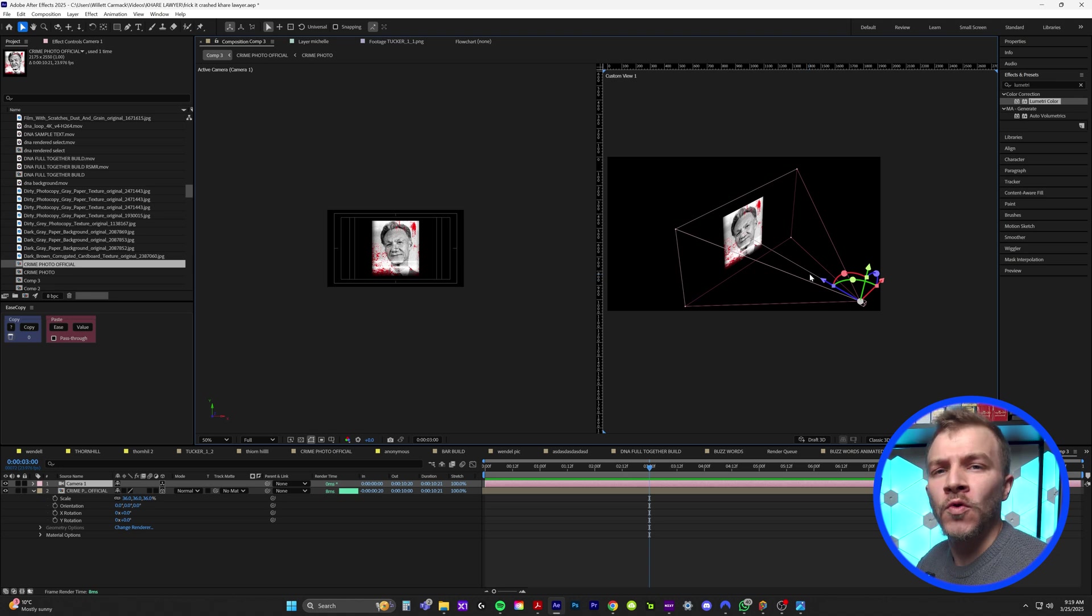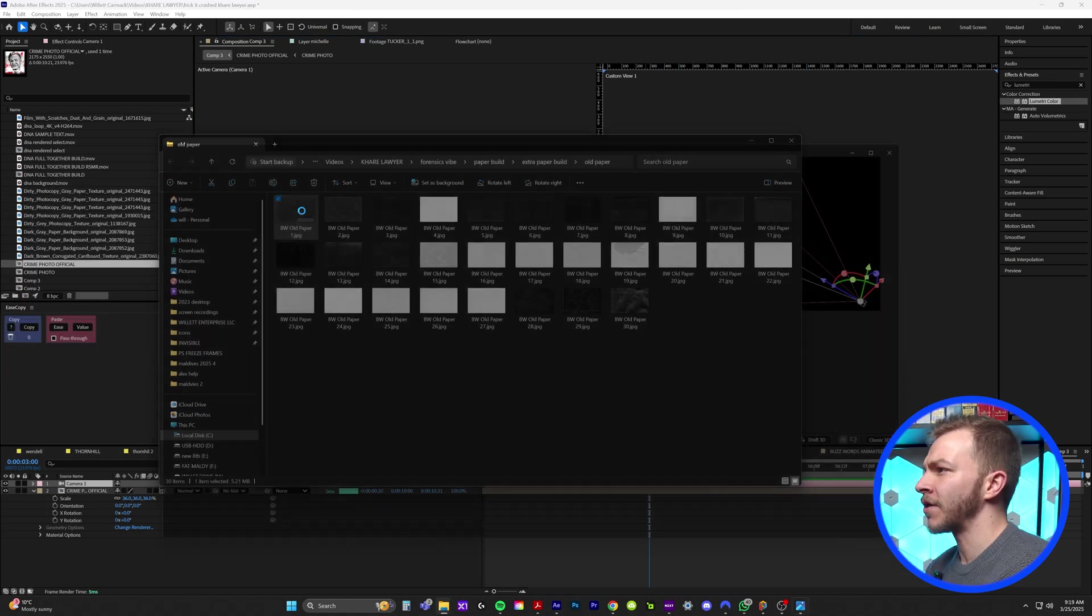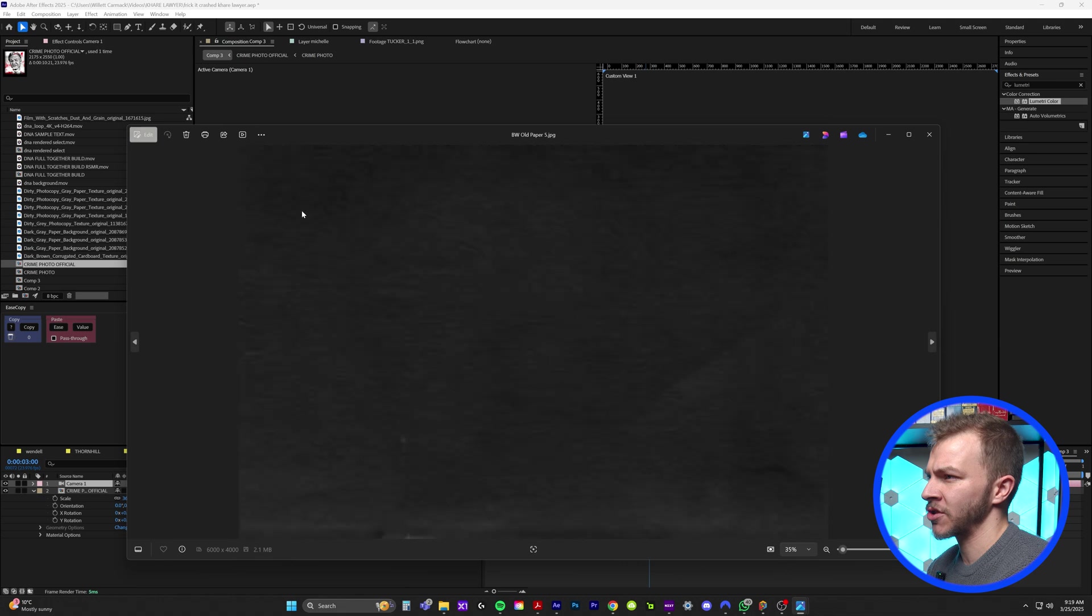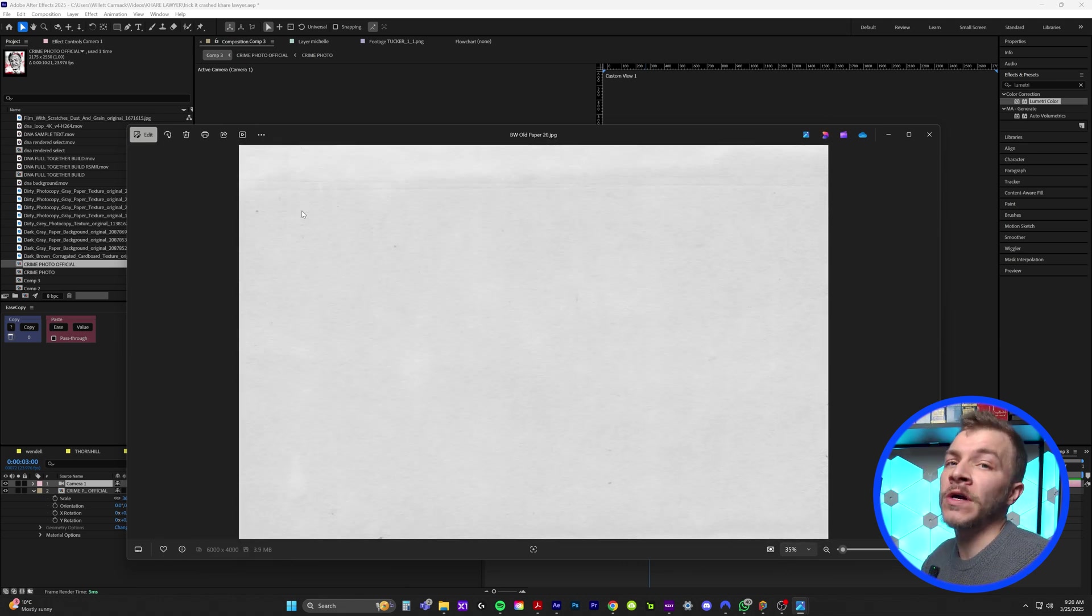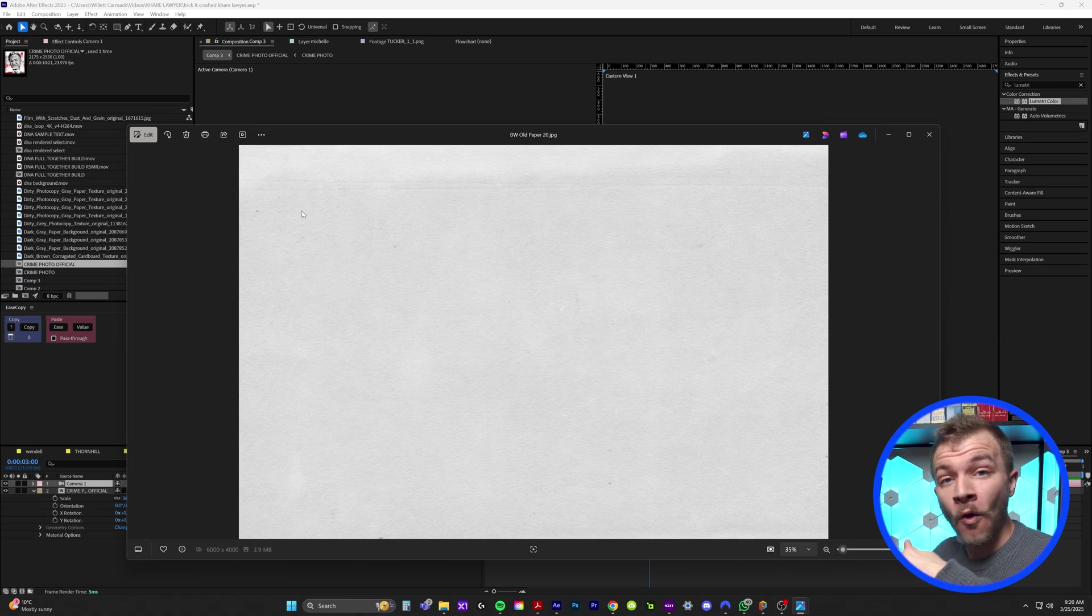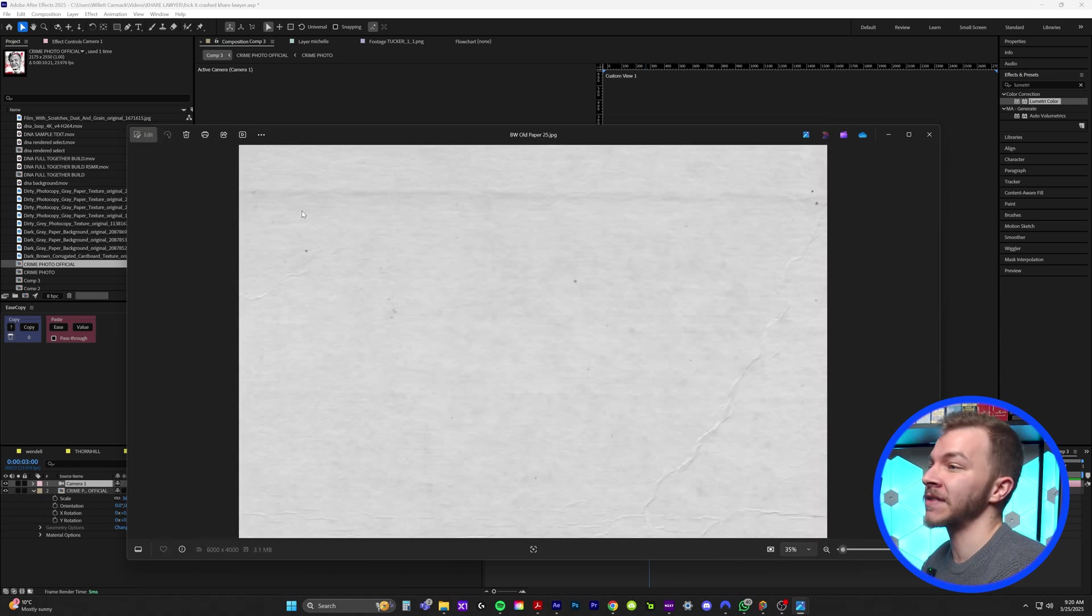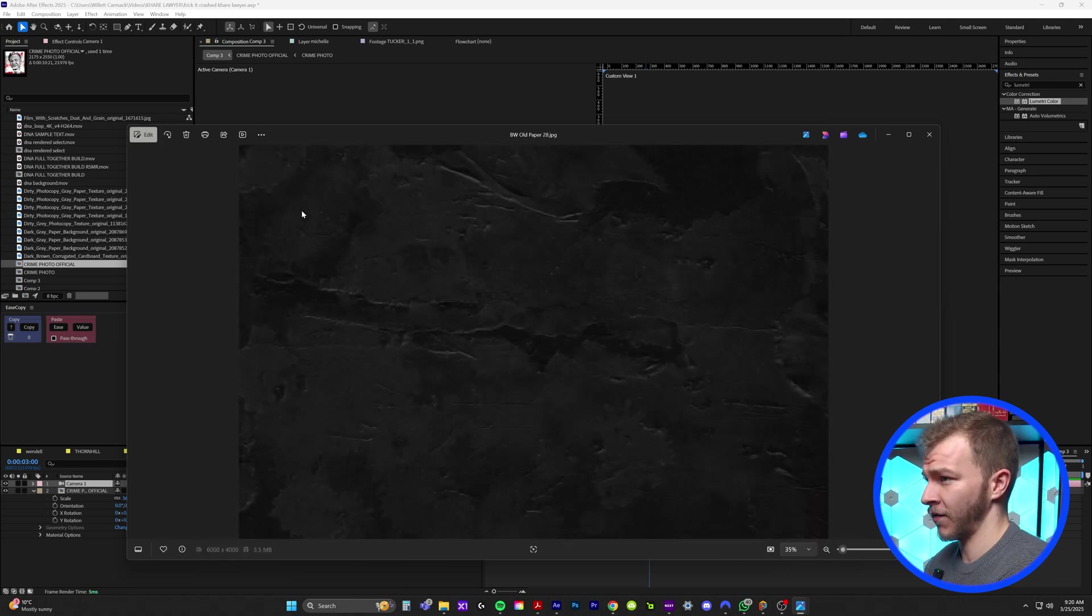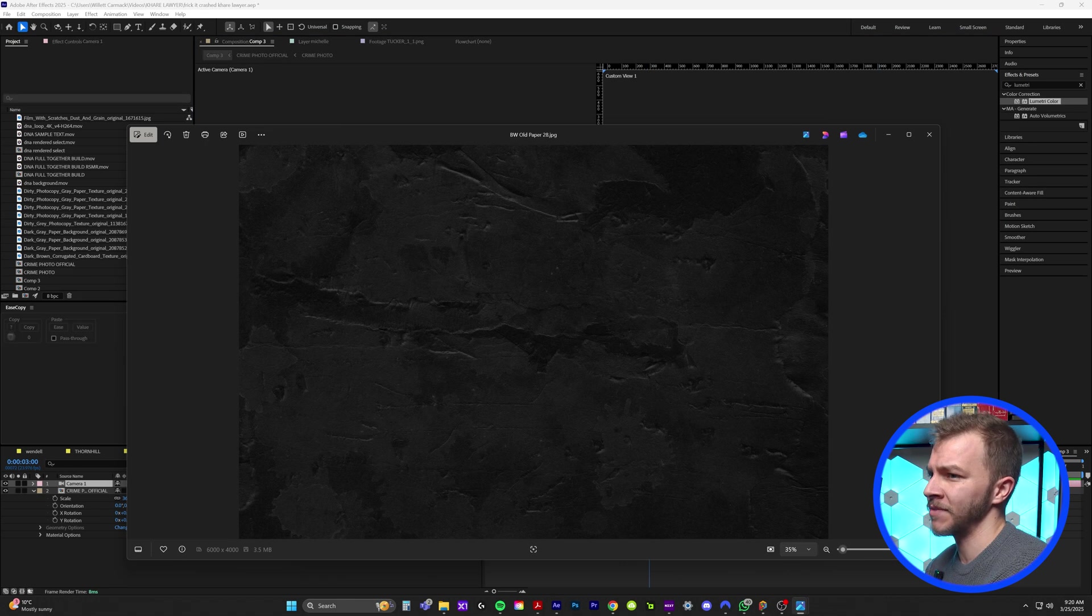And we want a cool stylized background. So you can see here, I have a folder filled with cool paper textures. Again, you can Google paper texture or go to any of the stock sites I recommended in the beginning or in the link description below to find a nice background texture for yourself. This one looks super sexy. So I'm just going to drag this photo into my composition.